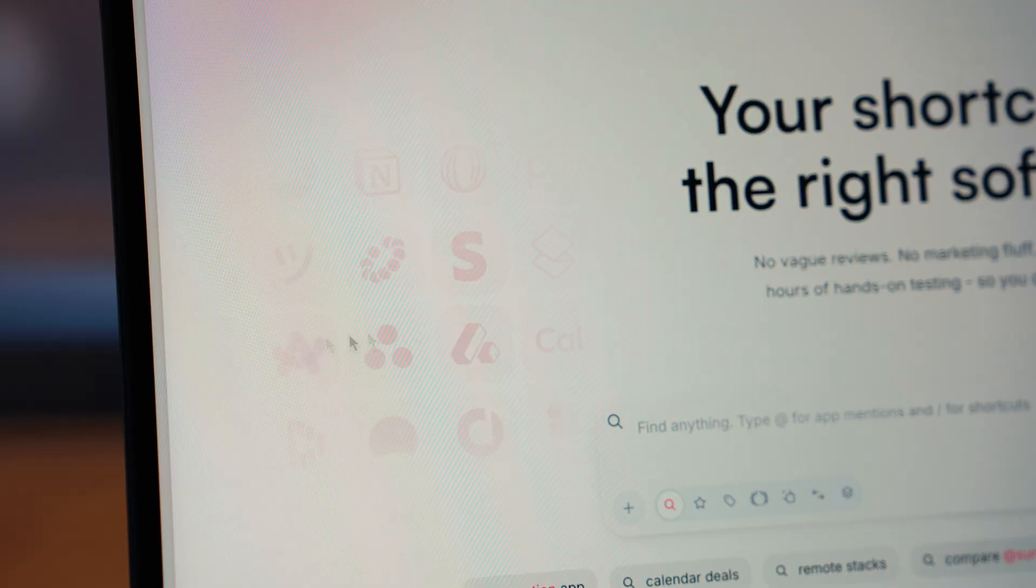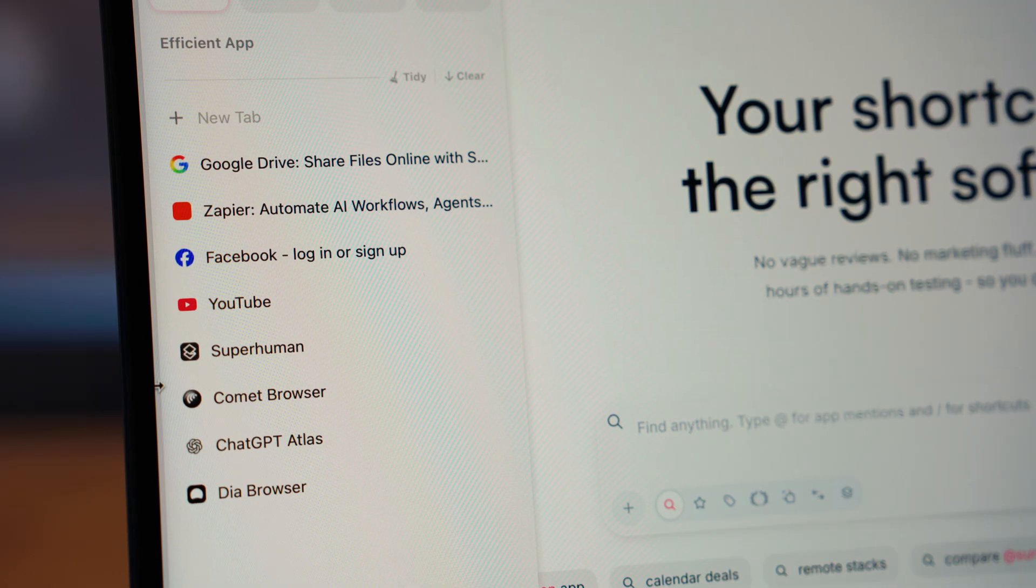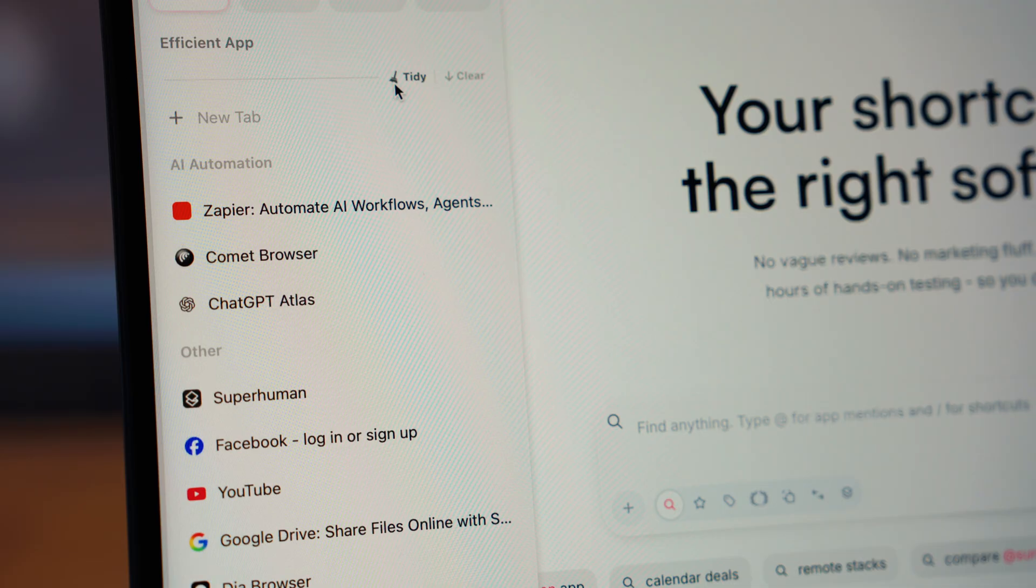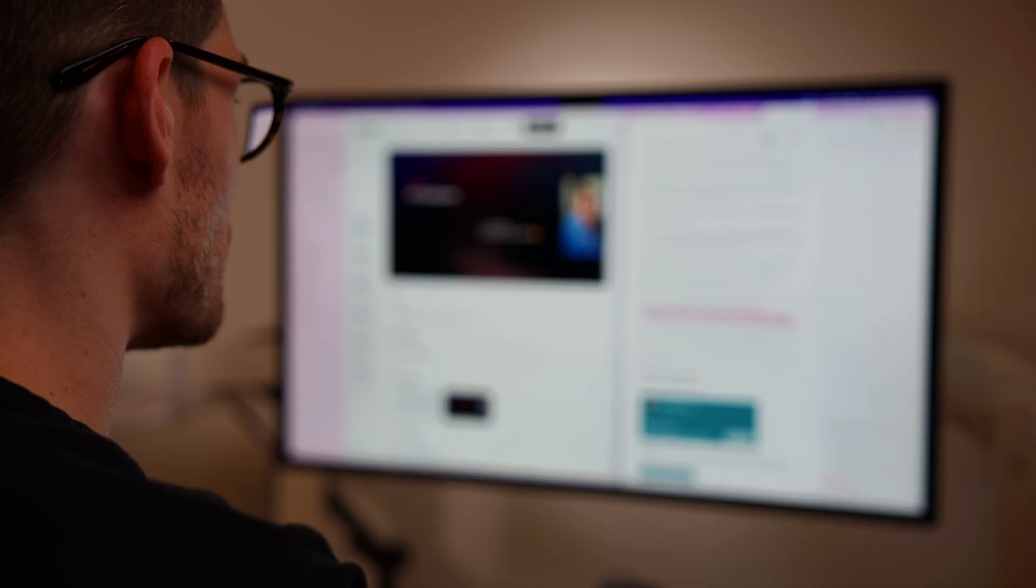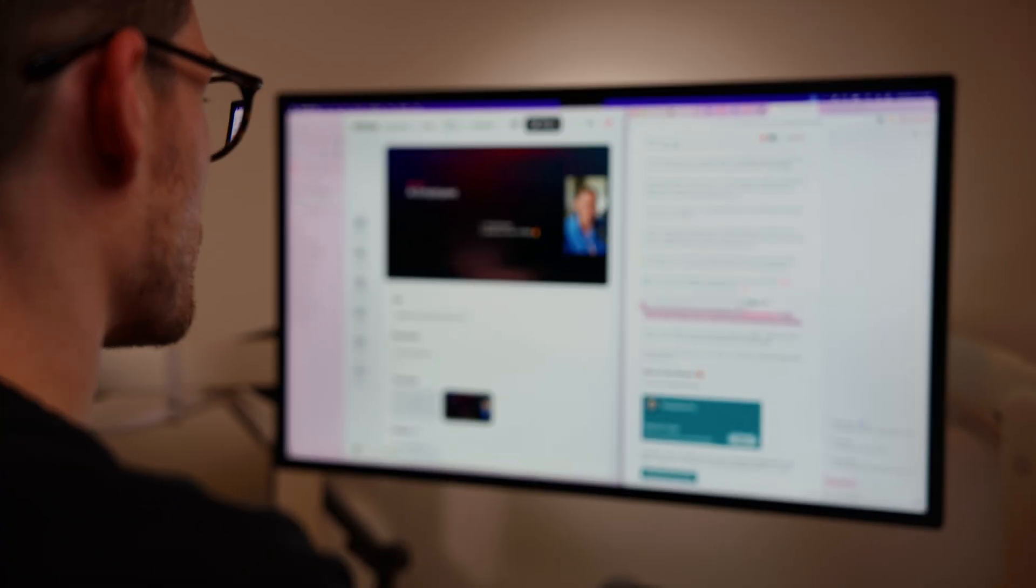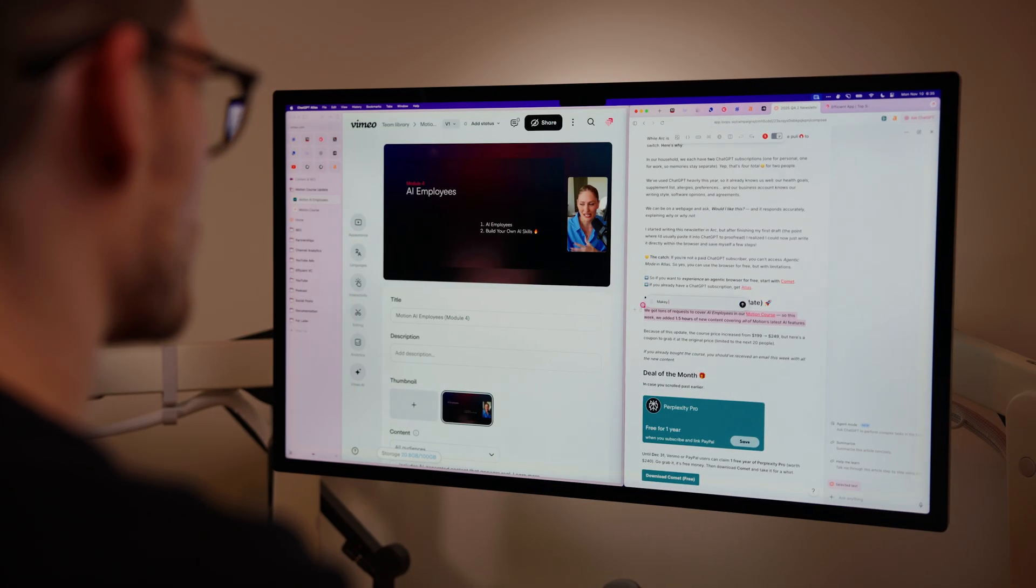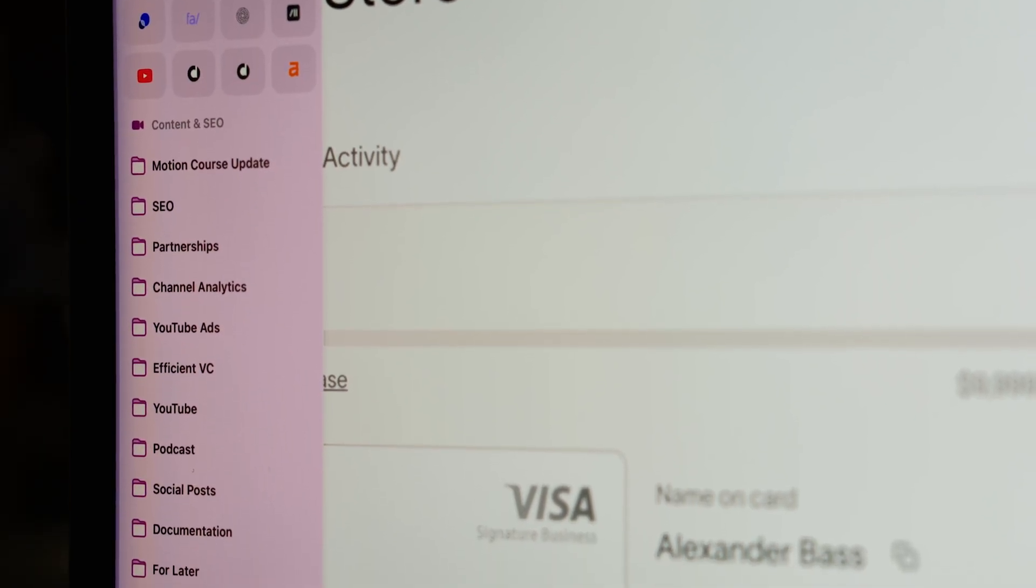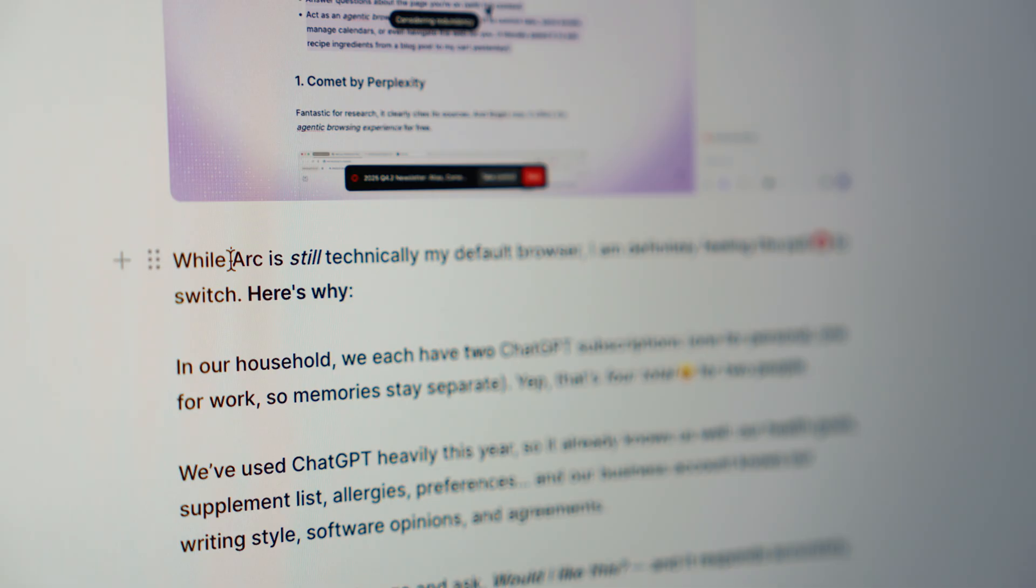So with all of these options, what do I actually use day to day? Well, I can't let go of Arc's sidebar. It's how I stay focused and organized, especially at work. So here's how that looks day to day. I keep Arc open on one side. It's still my main workspace because of the sidebar.